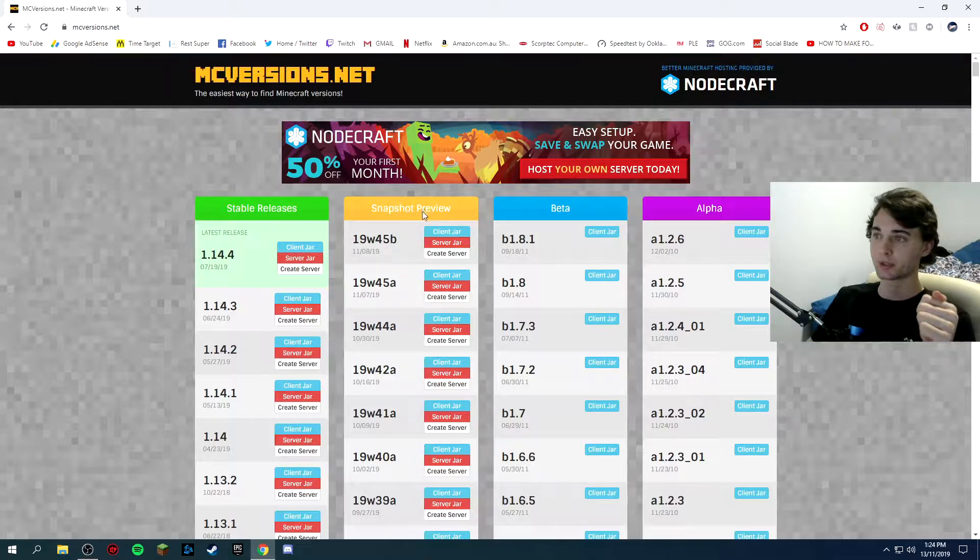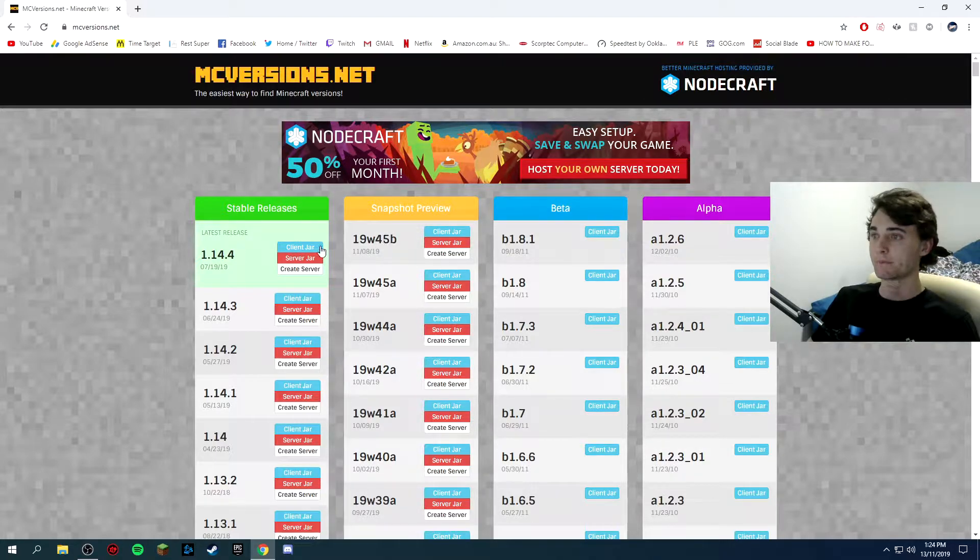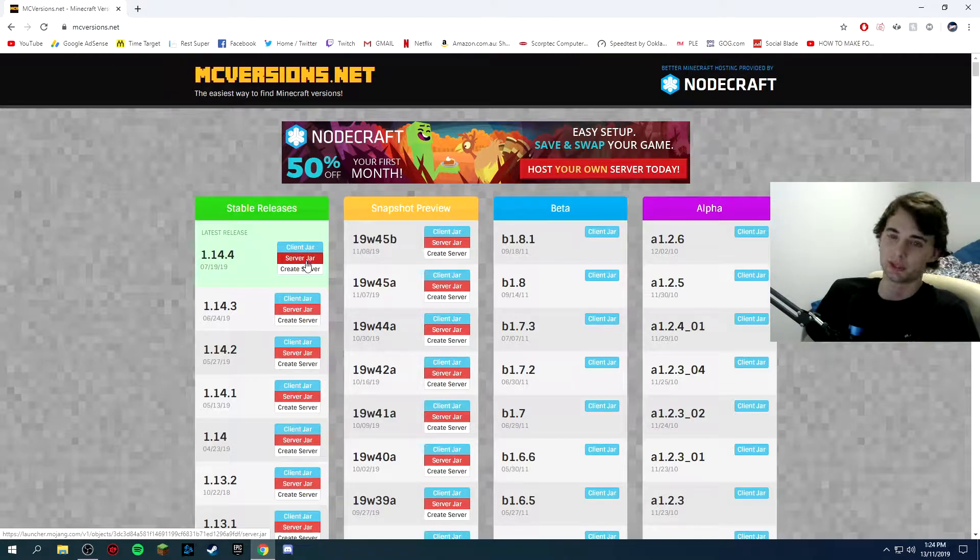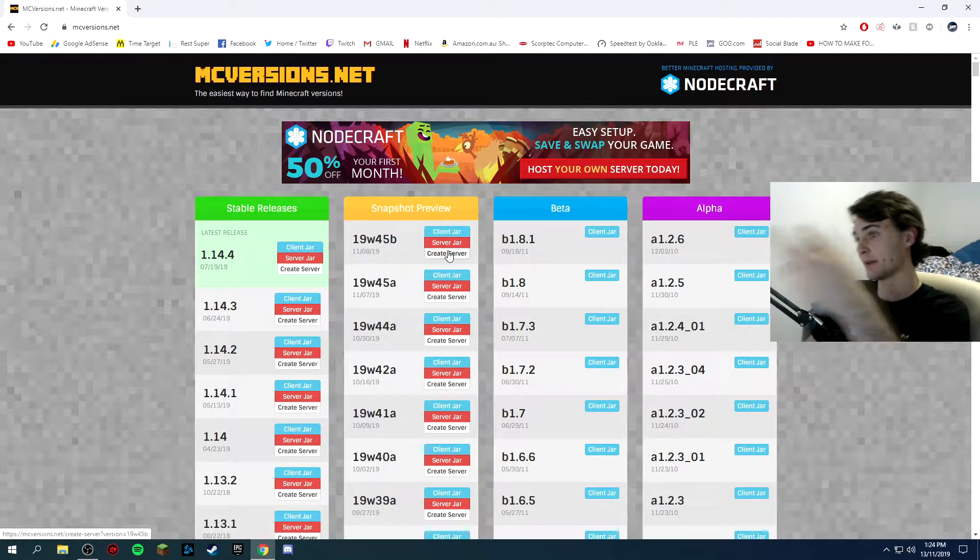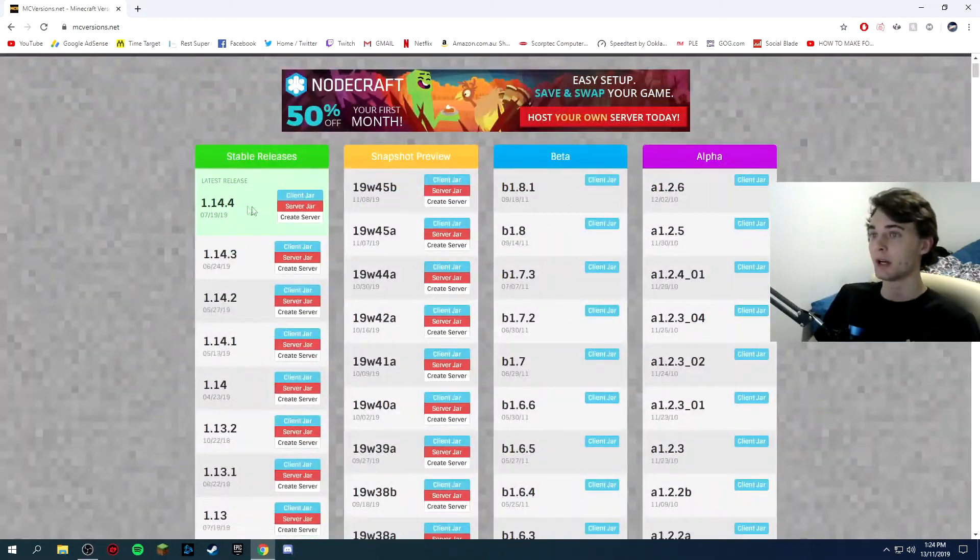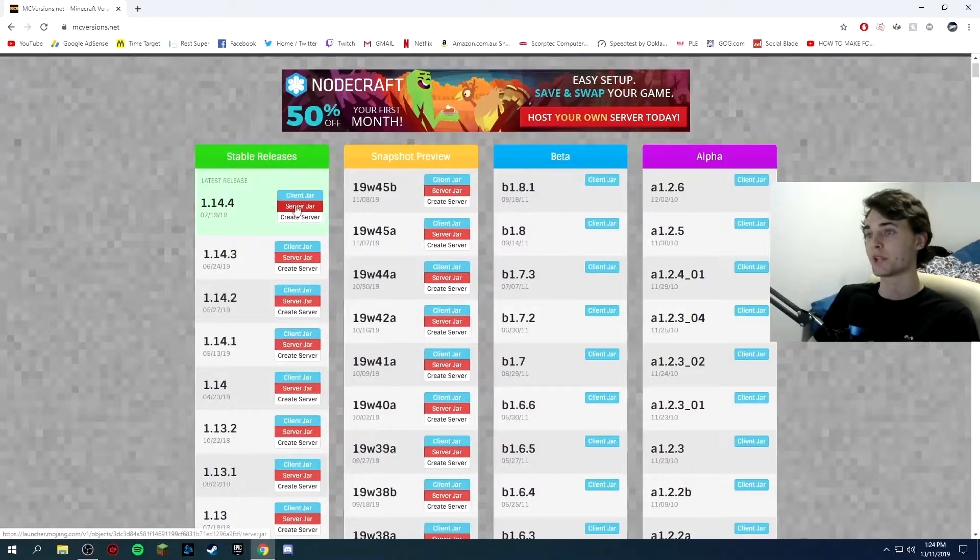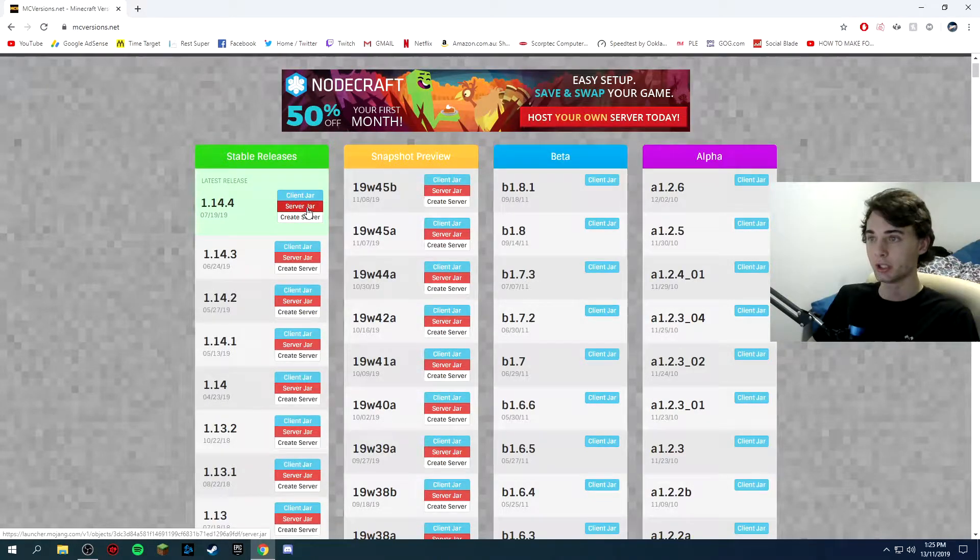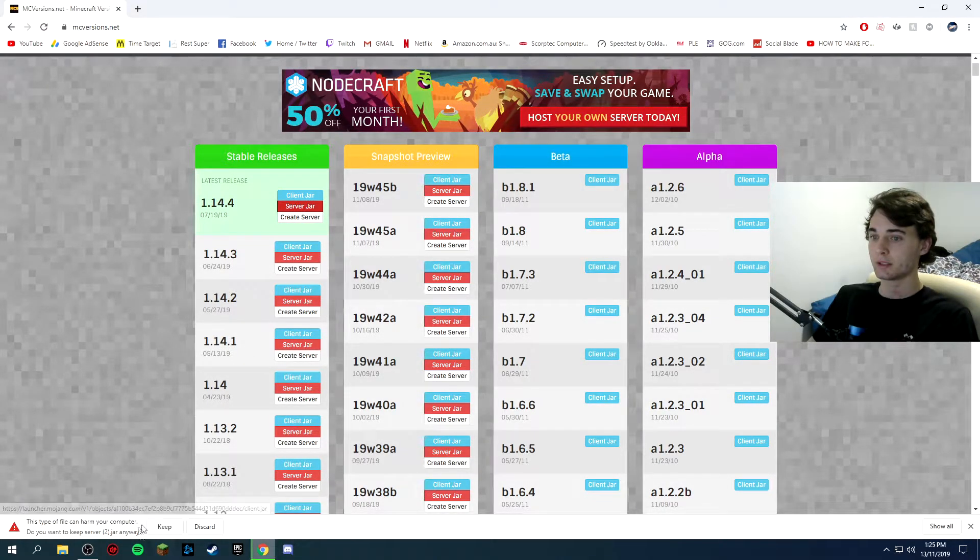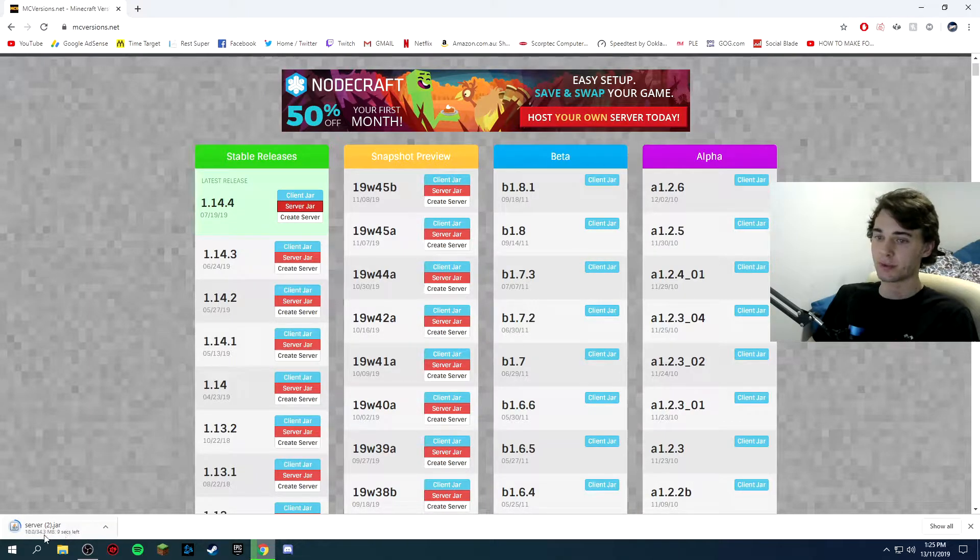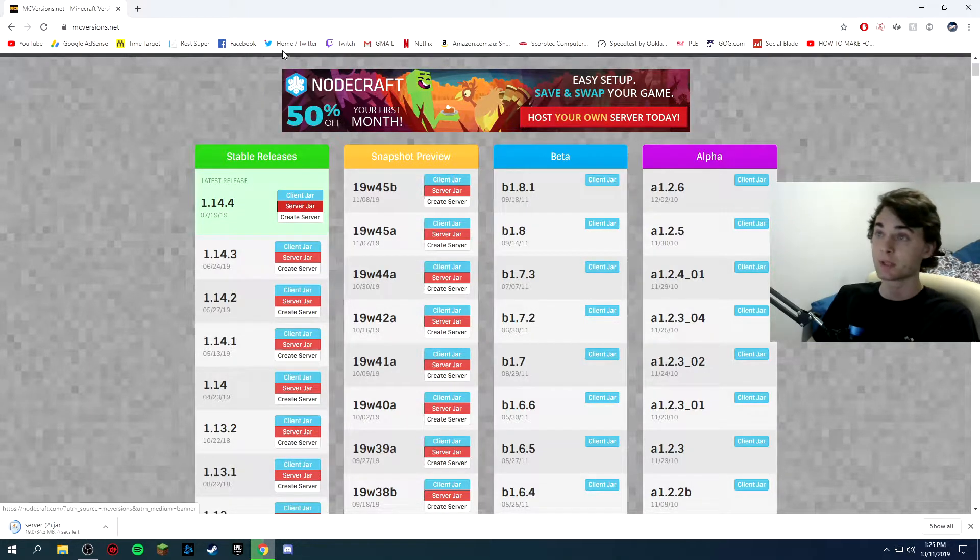This is like the snapshots, so basically 1.15, but you don't want to run a server in a snapshot. But if you do, then you click that or whatever one you want. I just want 1.14.4 so I'll click on the server jar and keep that and then it's only 34 megabytes, it shouldn't take too long.